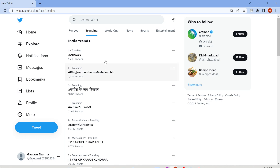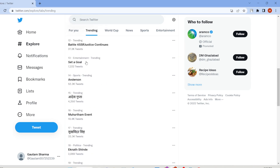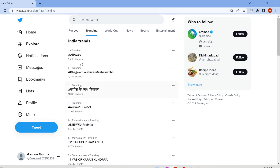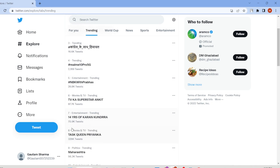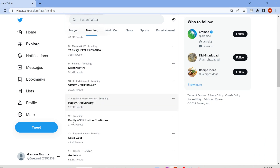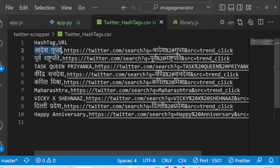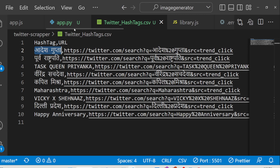If I show you the trending section right here, you can see these are the trending hashtags. Basically it is scraping all these top 10 hashtags and storing them inside a CSV file. This is just a simple Python script which makes use of a library called Selenium.